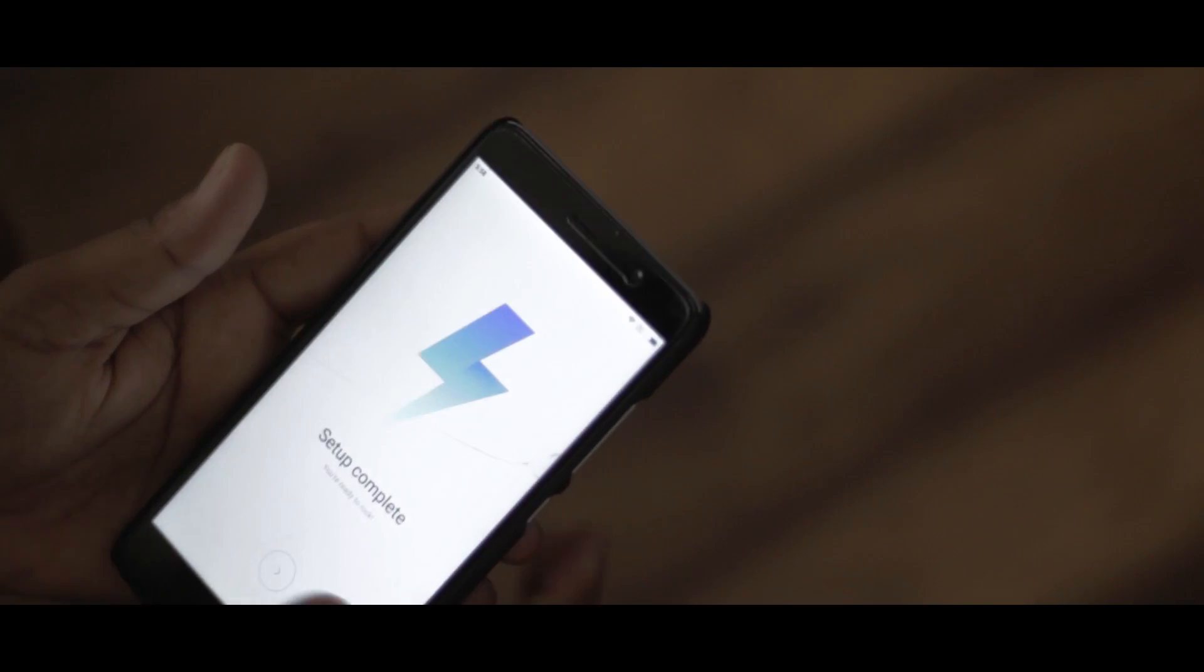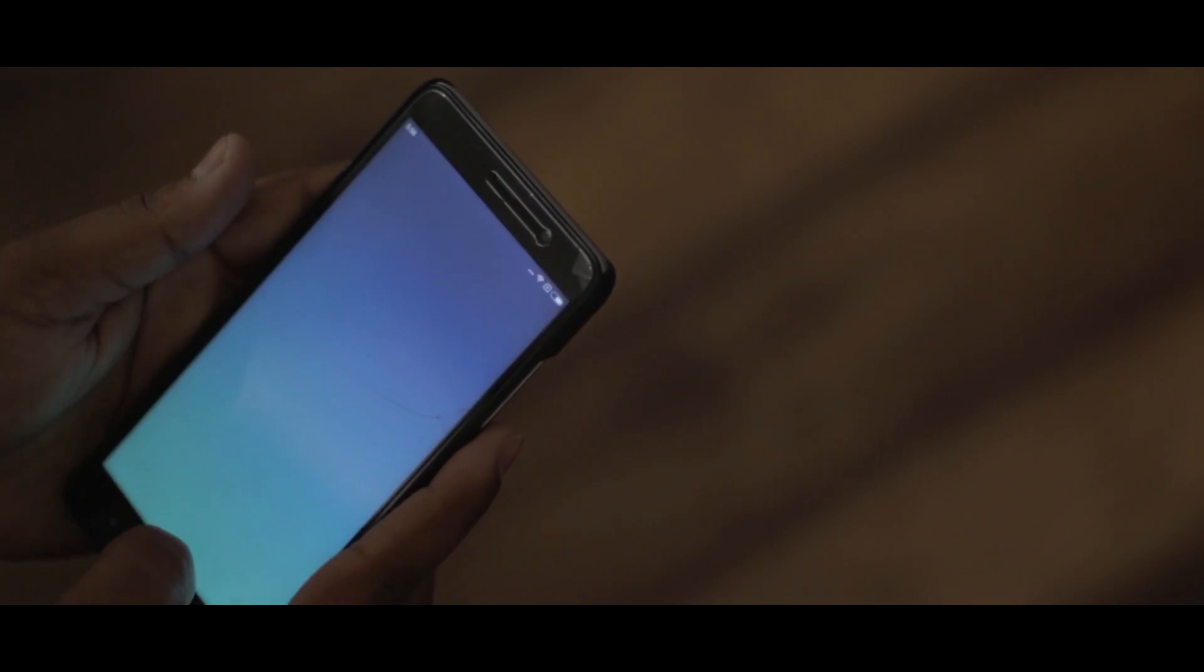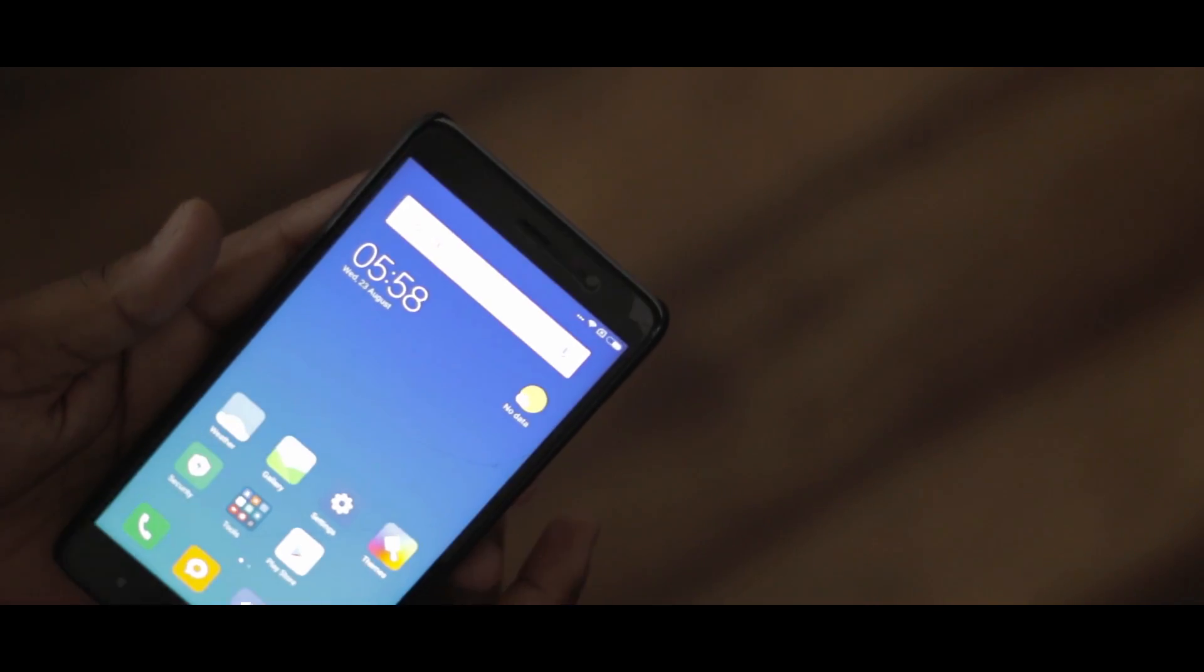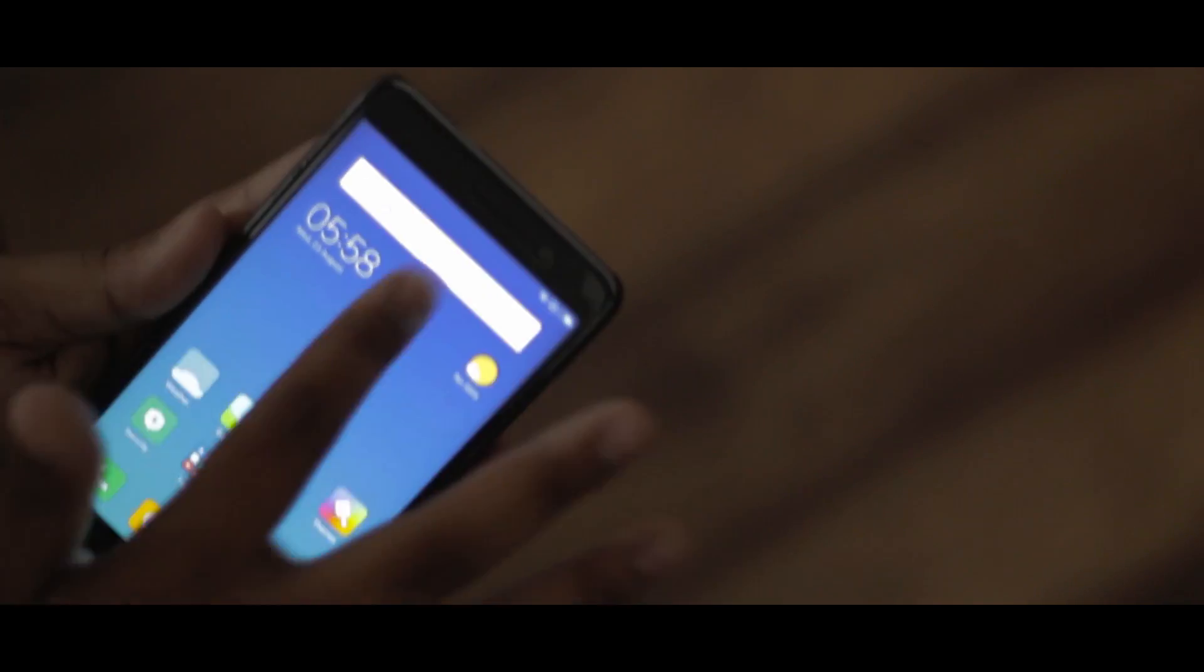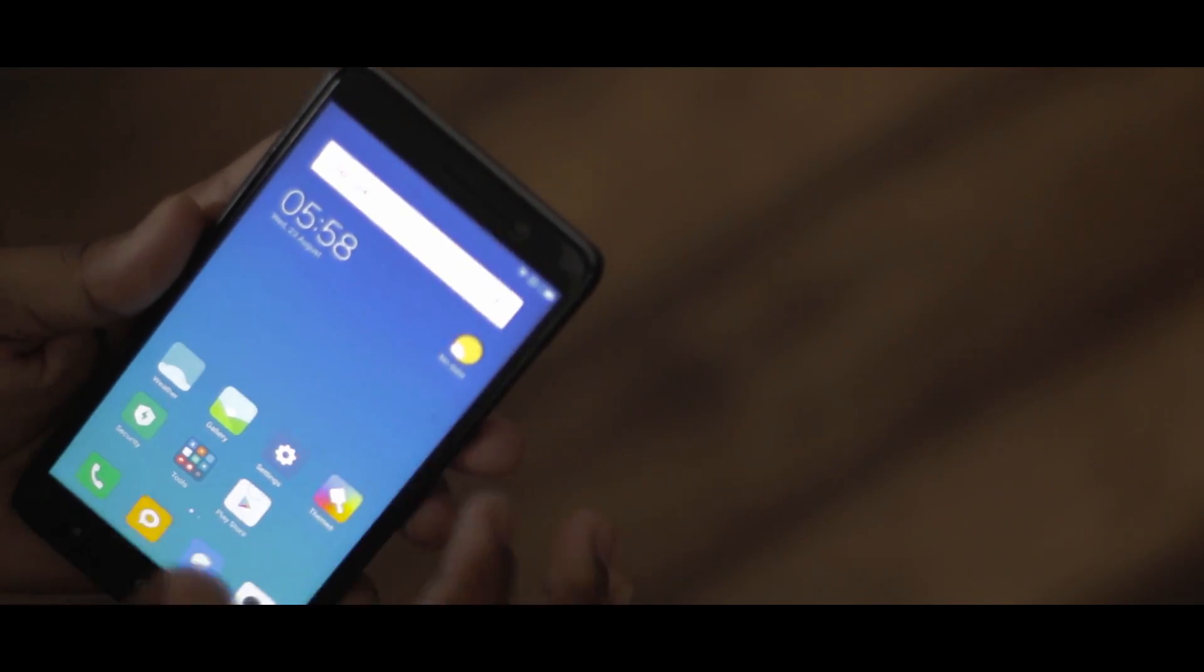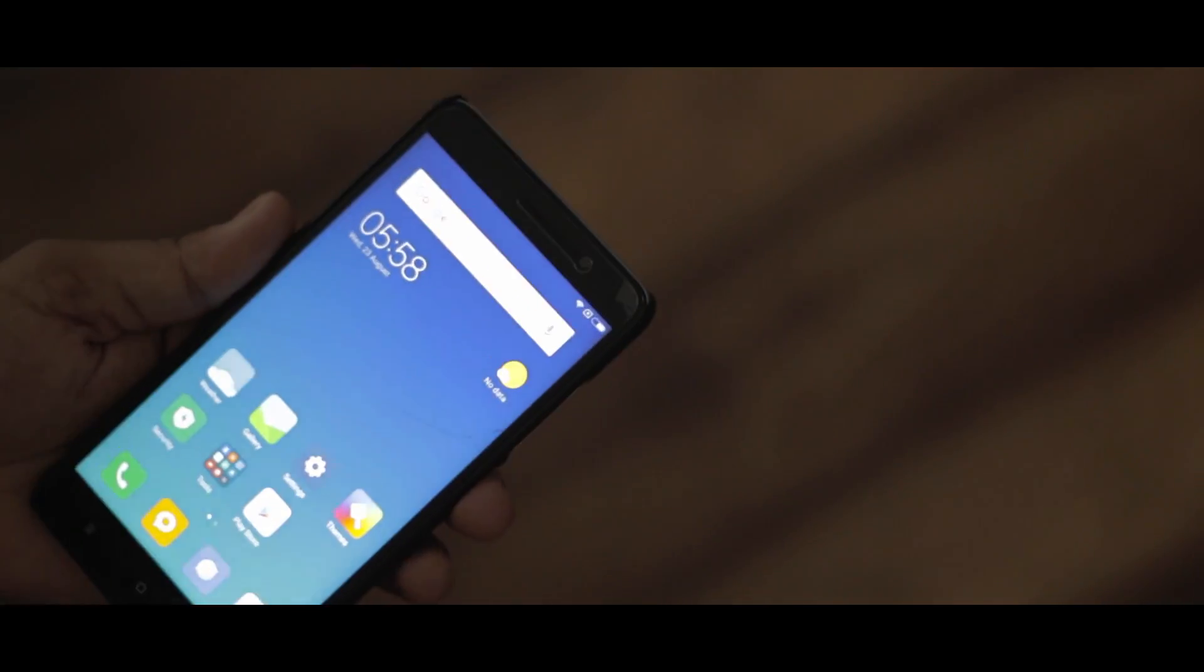Once the setup is completed, you will be greeted with the home screen of MIUI 9. The very first impressions of MIUI 9 are the phone feels much snappier and faster as compared to MIUI 8.